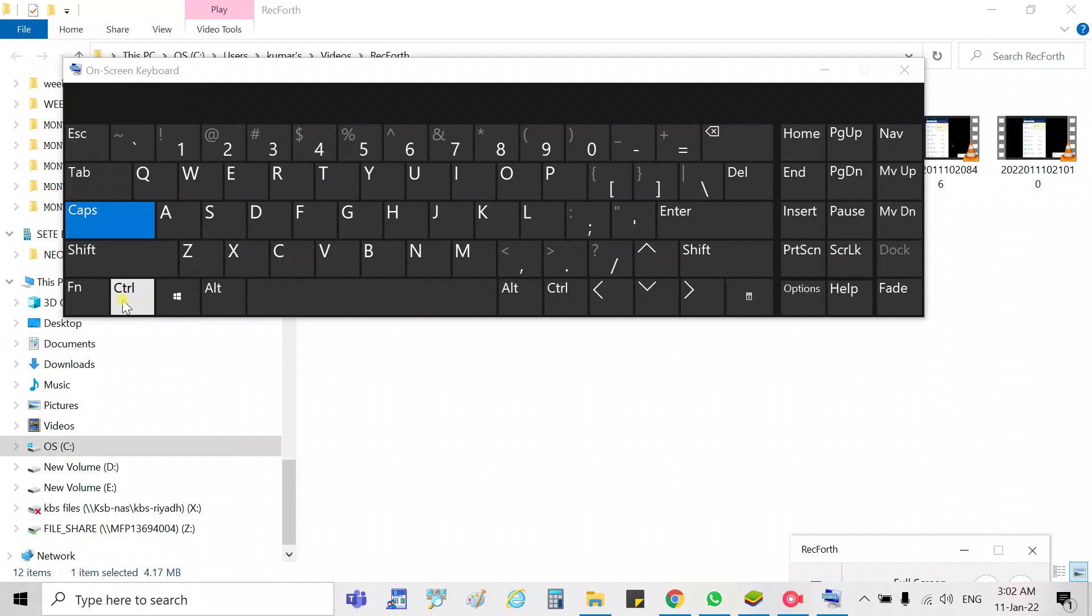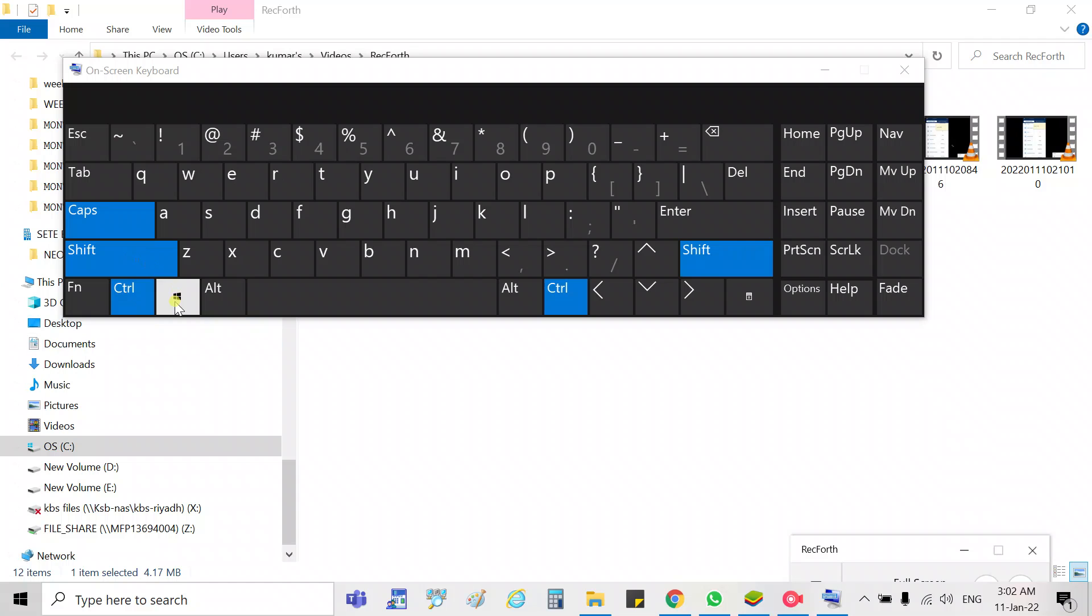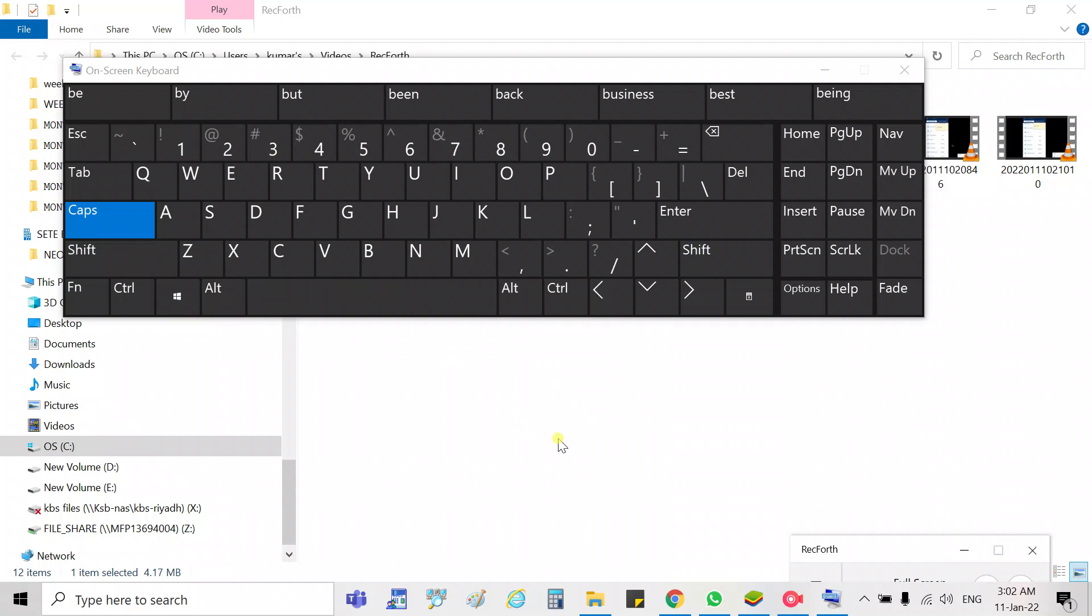Okay, just go to Control, Shift, Windows, and B.